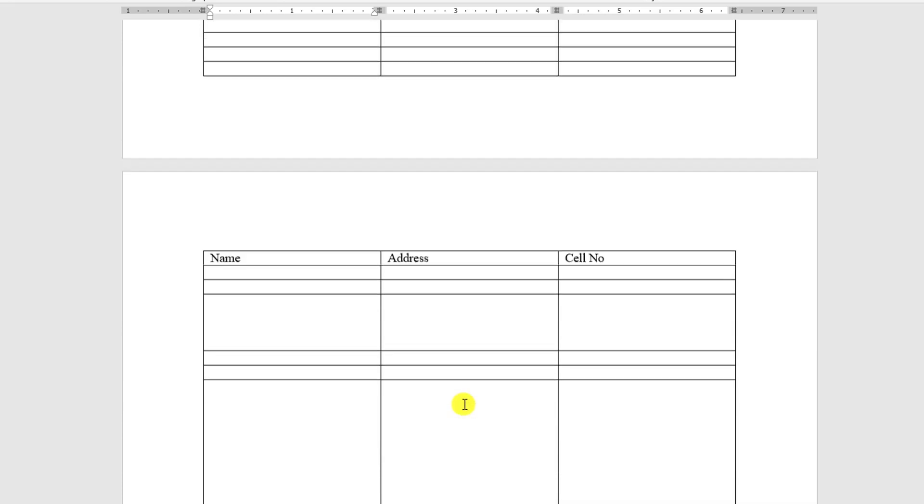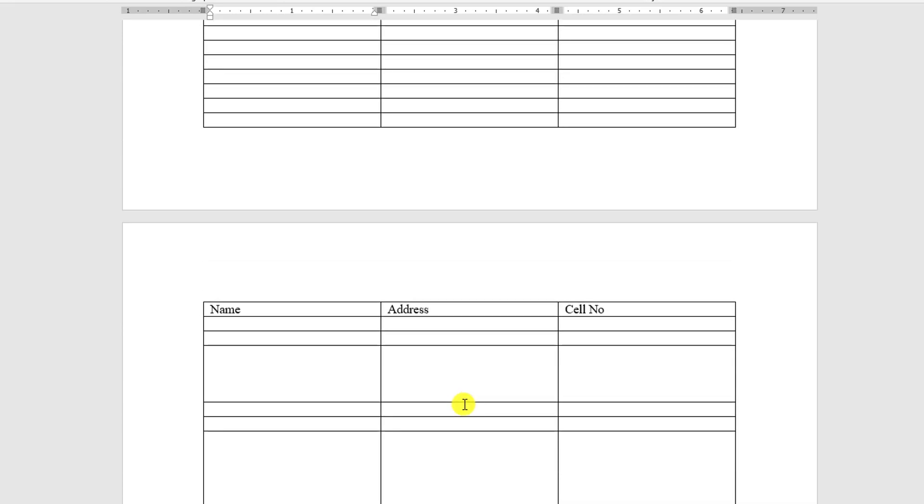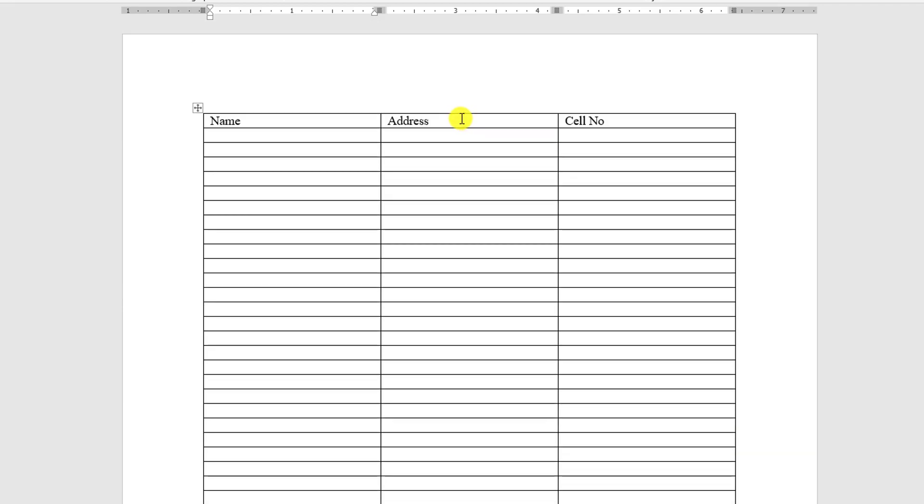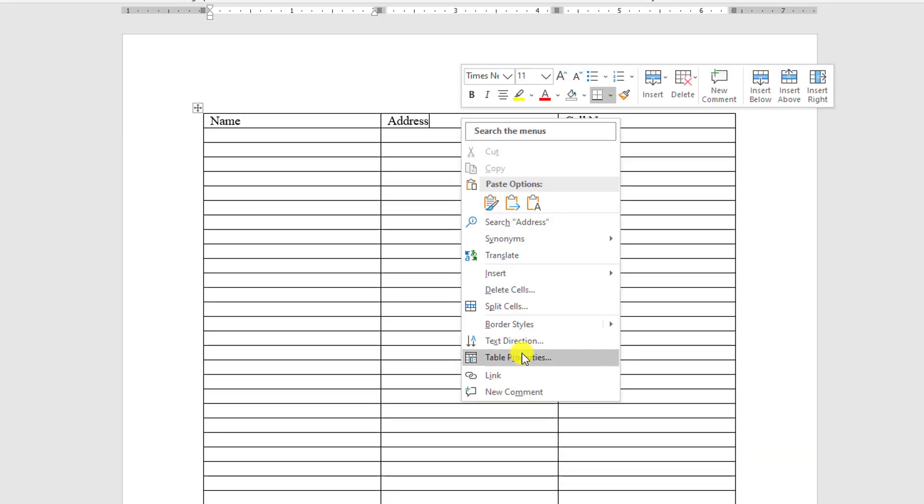So you can easily do this task just using the option of table properties.